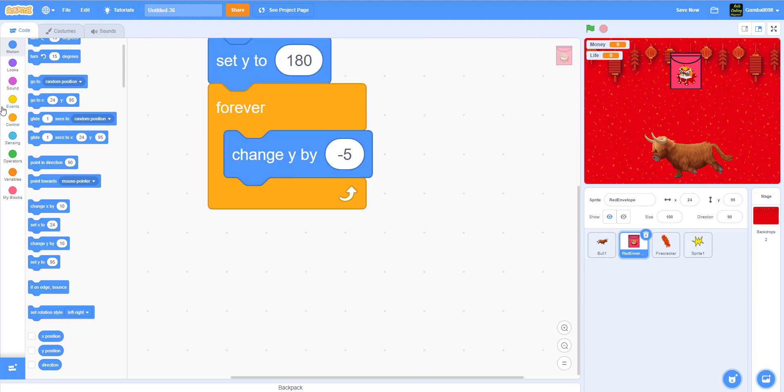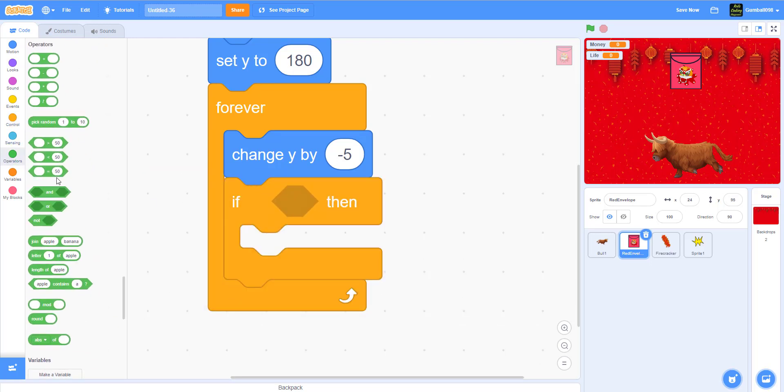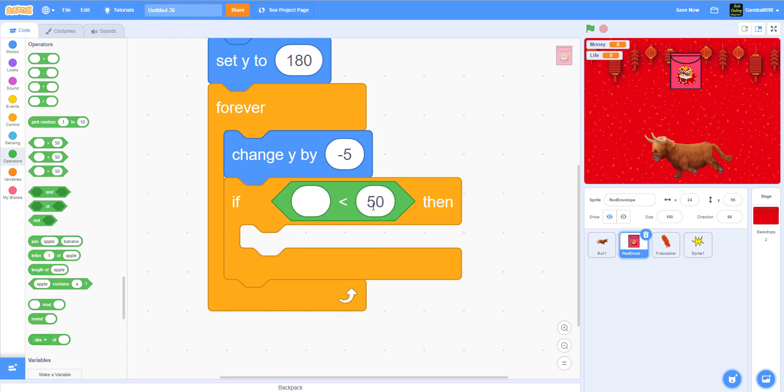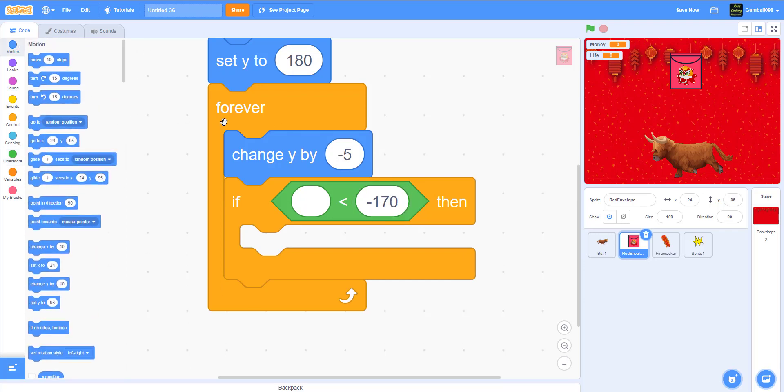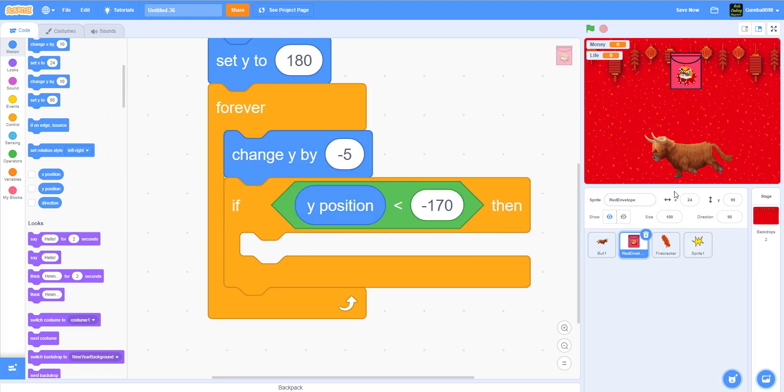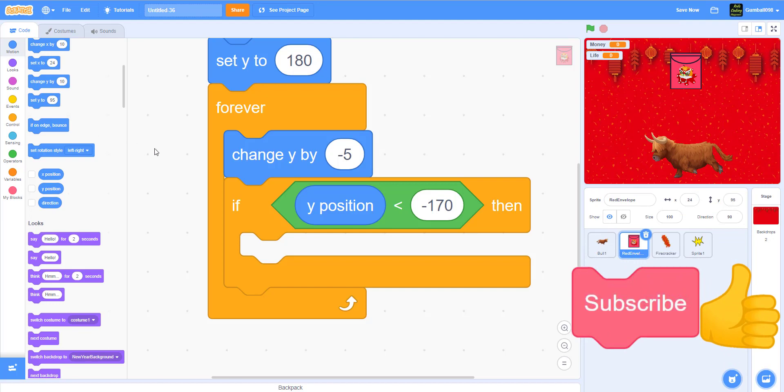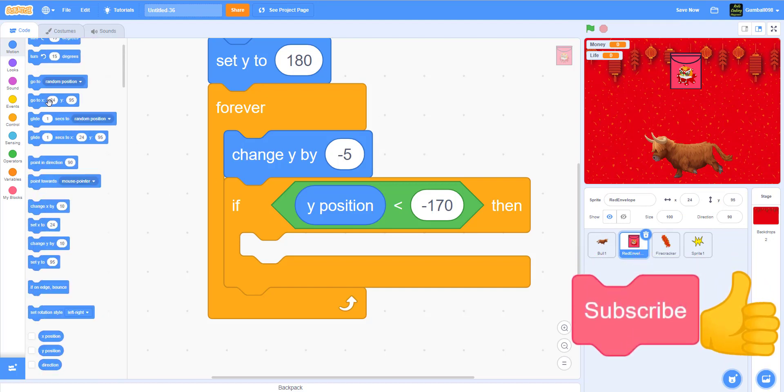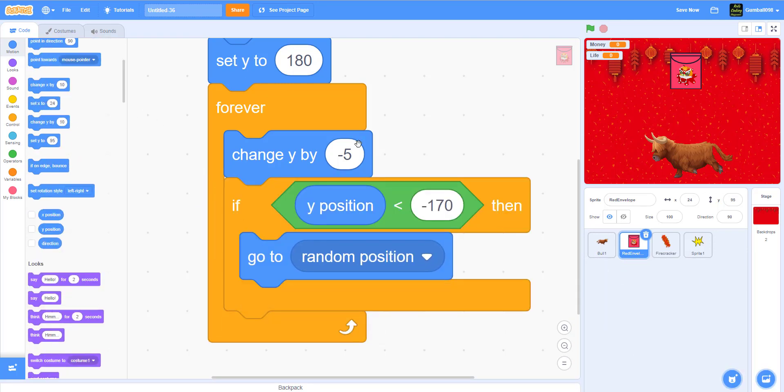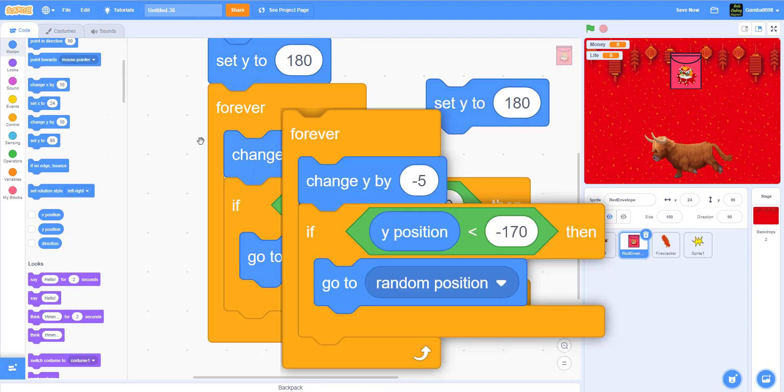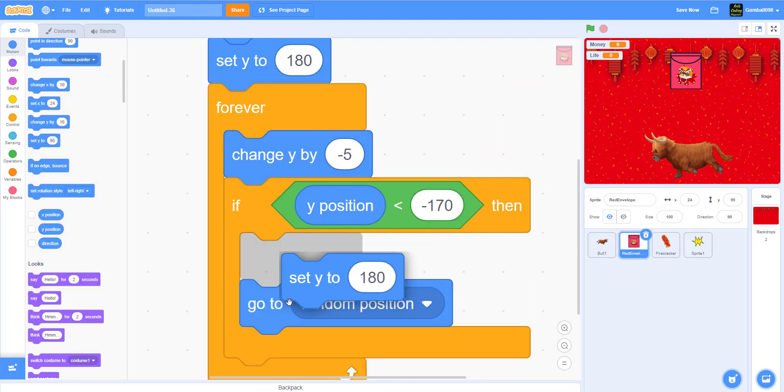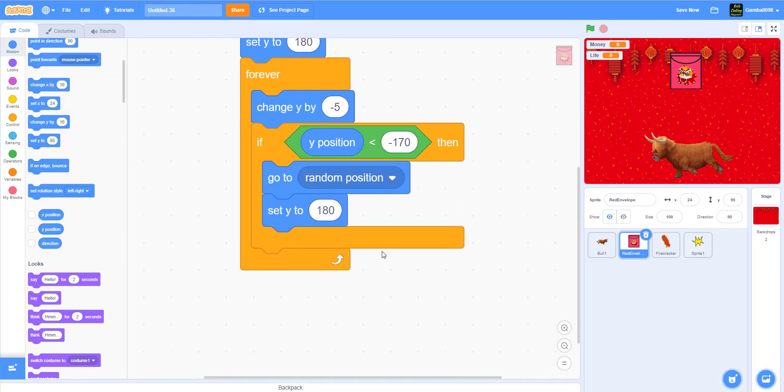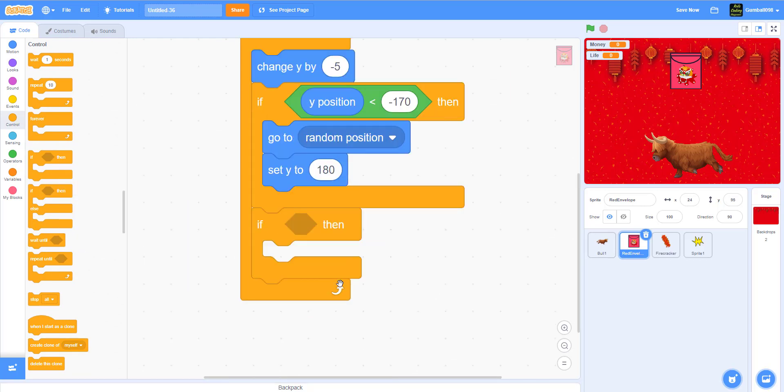Forever and ever, change y by minus 5. There's an if-then. If the y position is less than negative 170, then it will go back up, because negative 170 is down here. When the y position is less than that, it will go to random position and set y to 180.